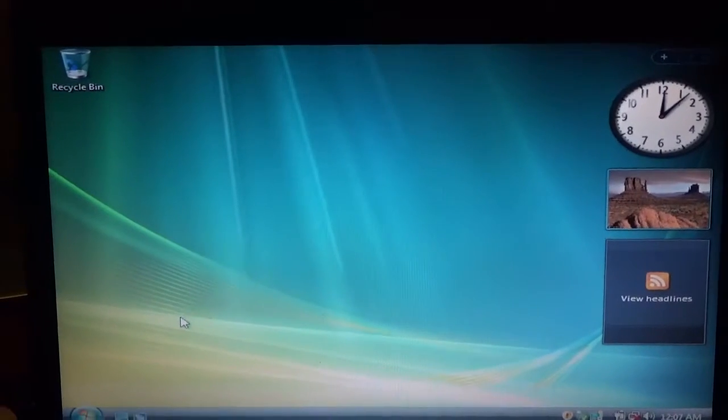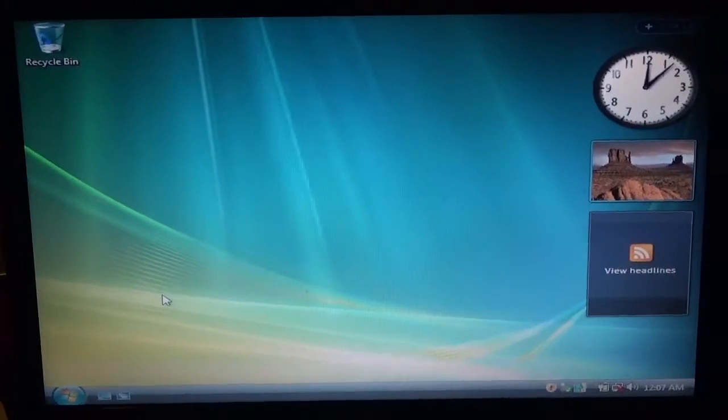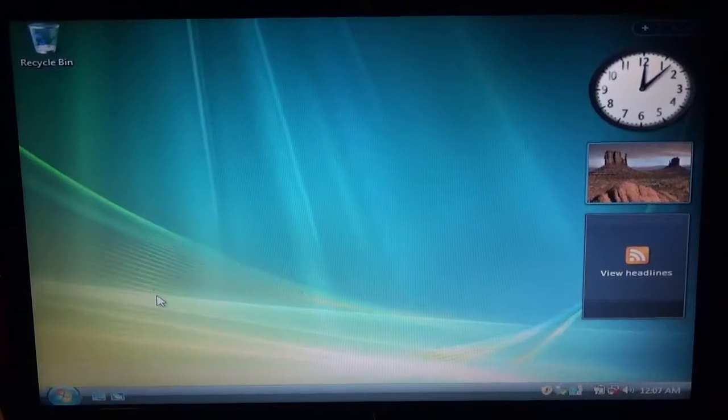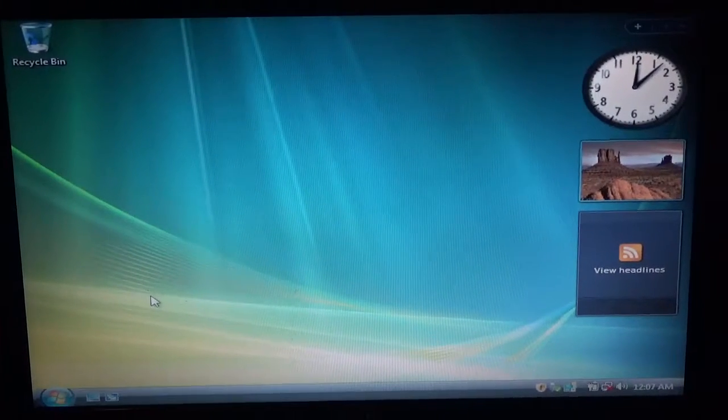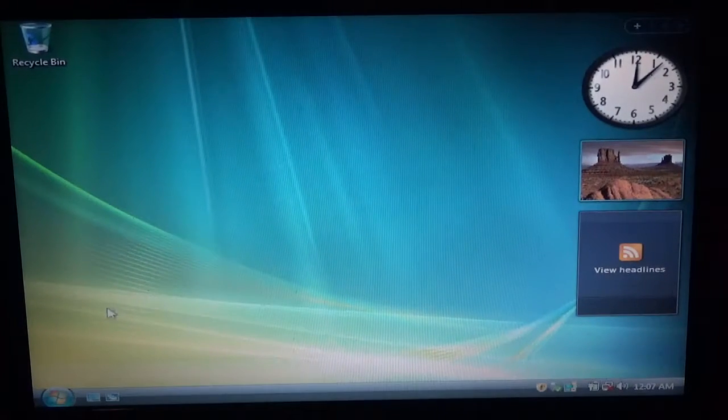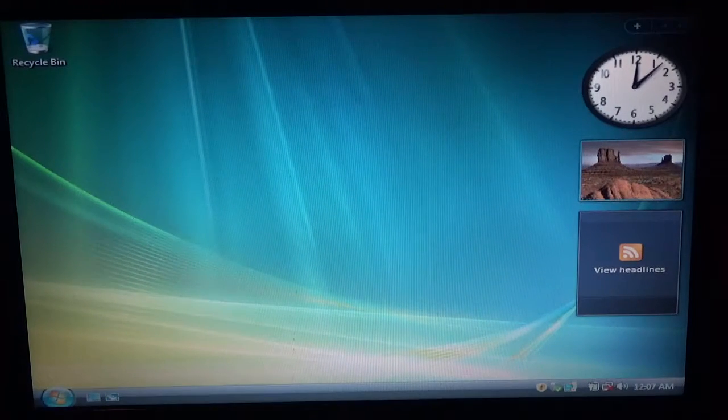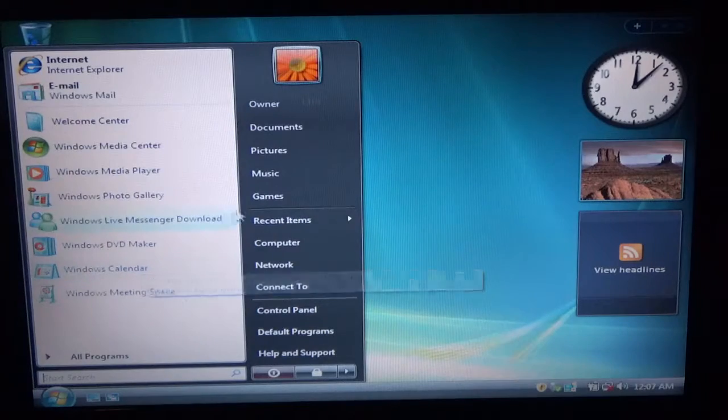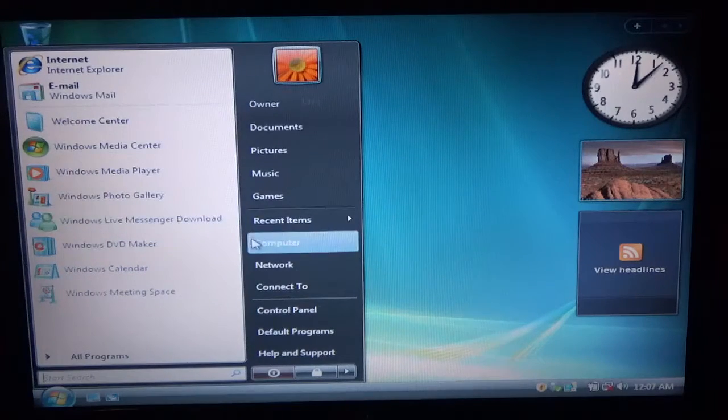Alright, usually when you install a new operating system, you're going to be missing drivers. So, let's go ahead and check how many drivers are missing.